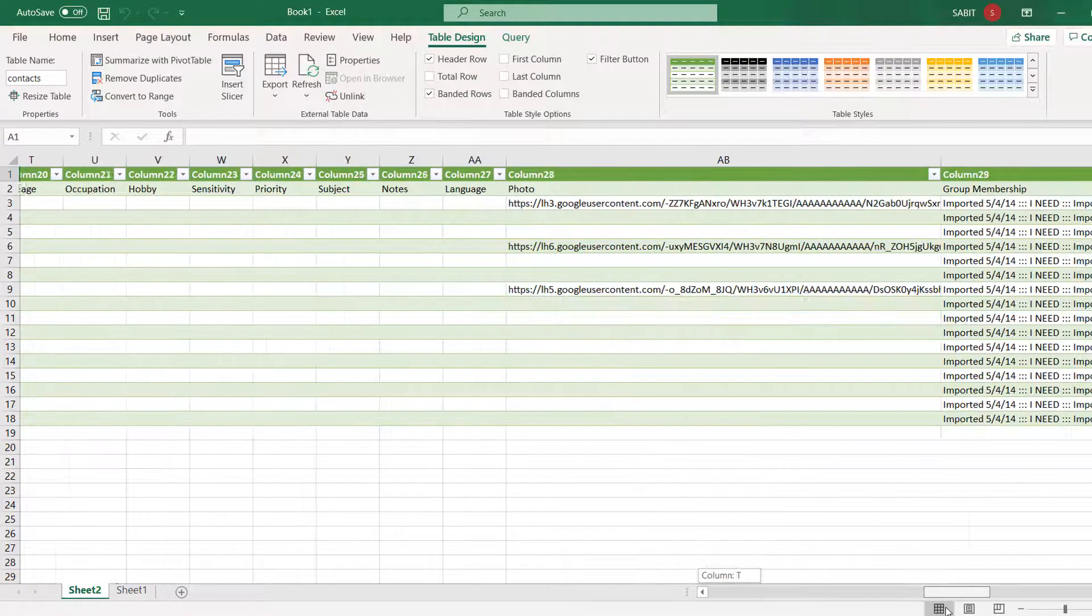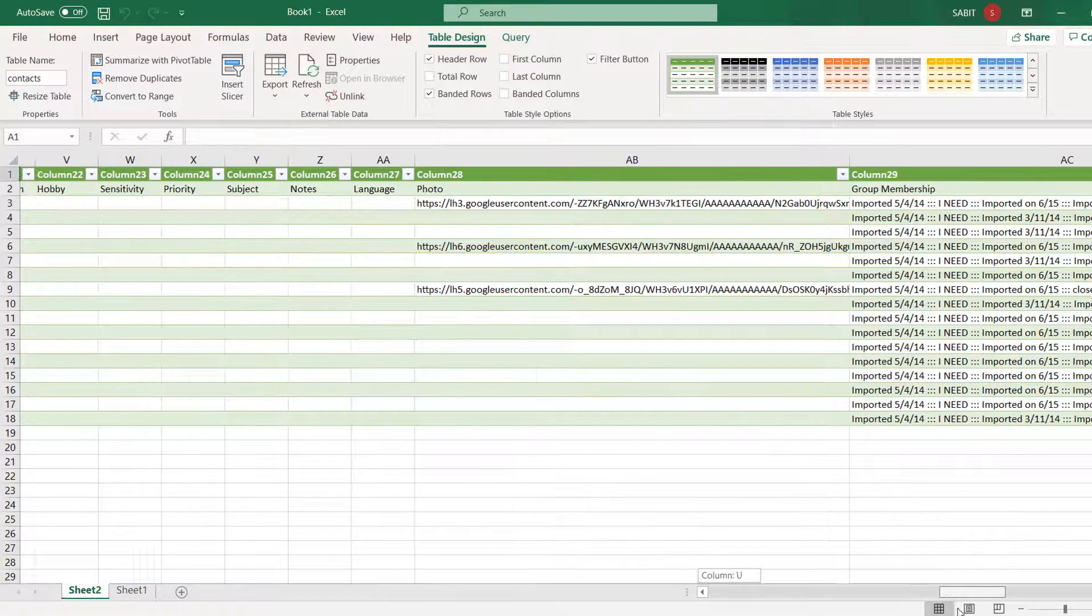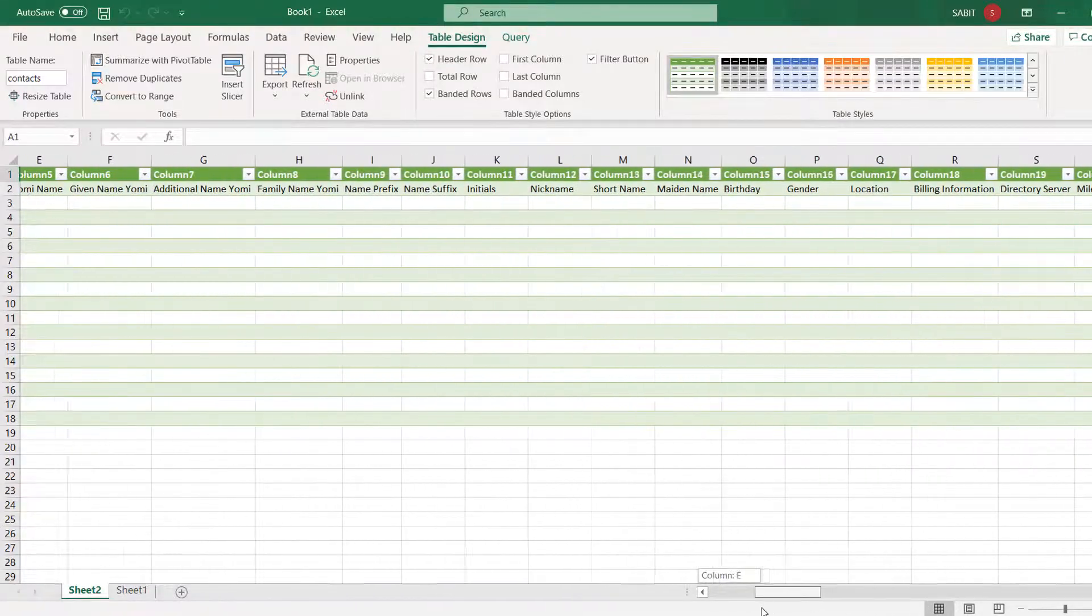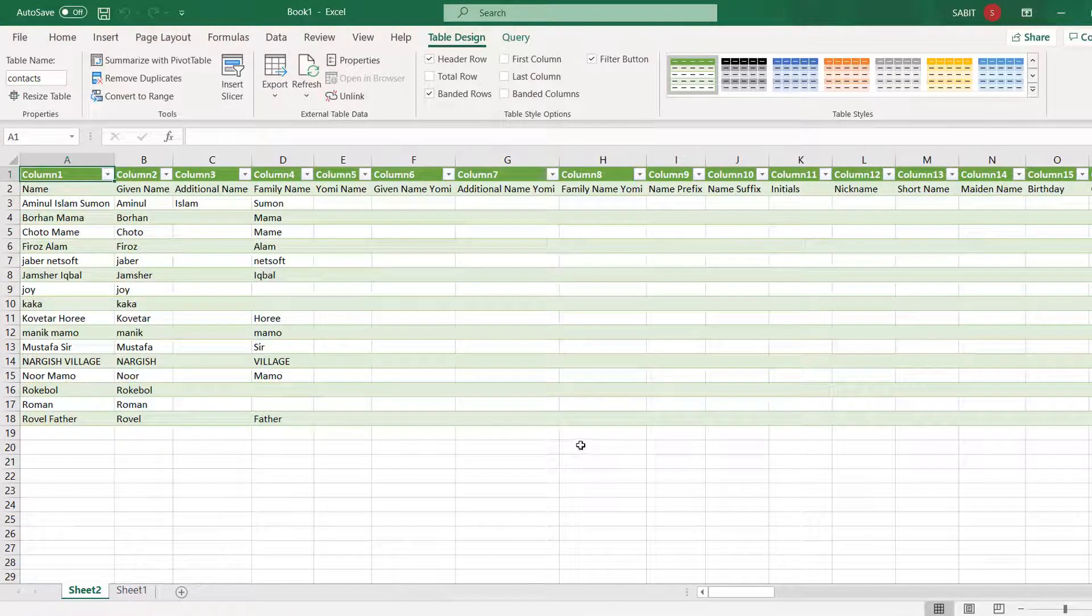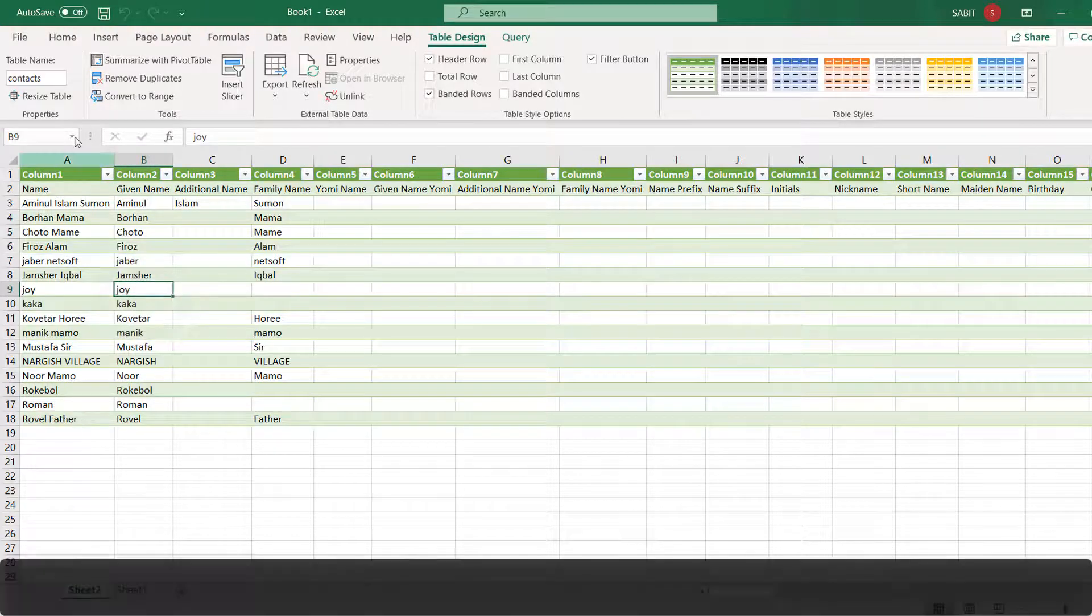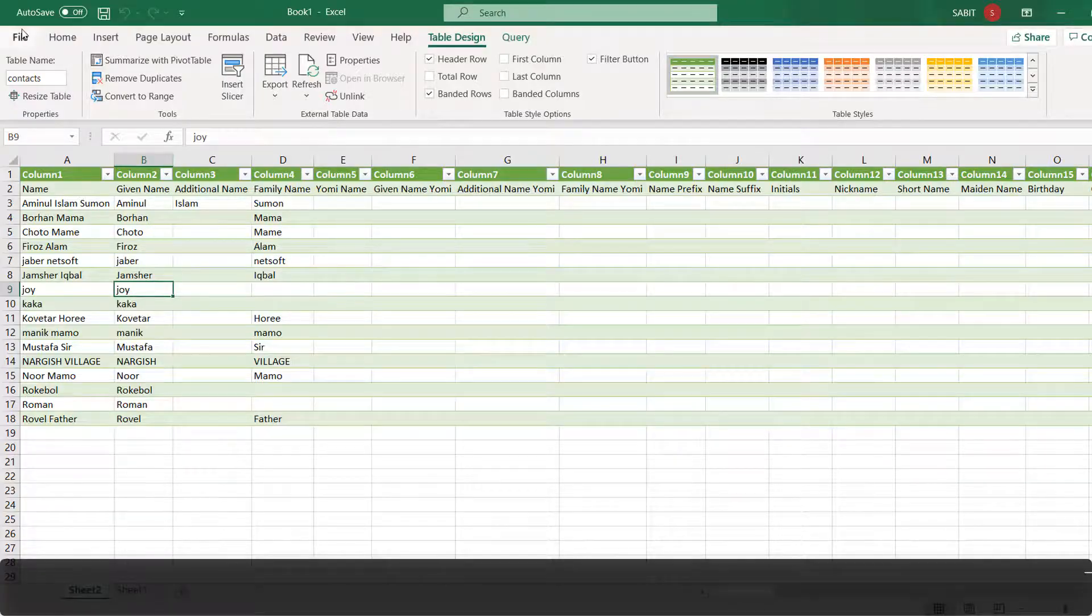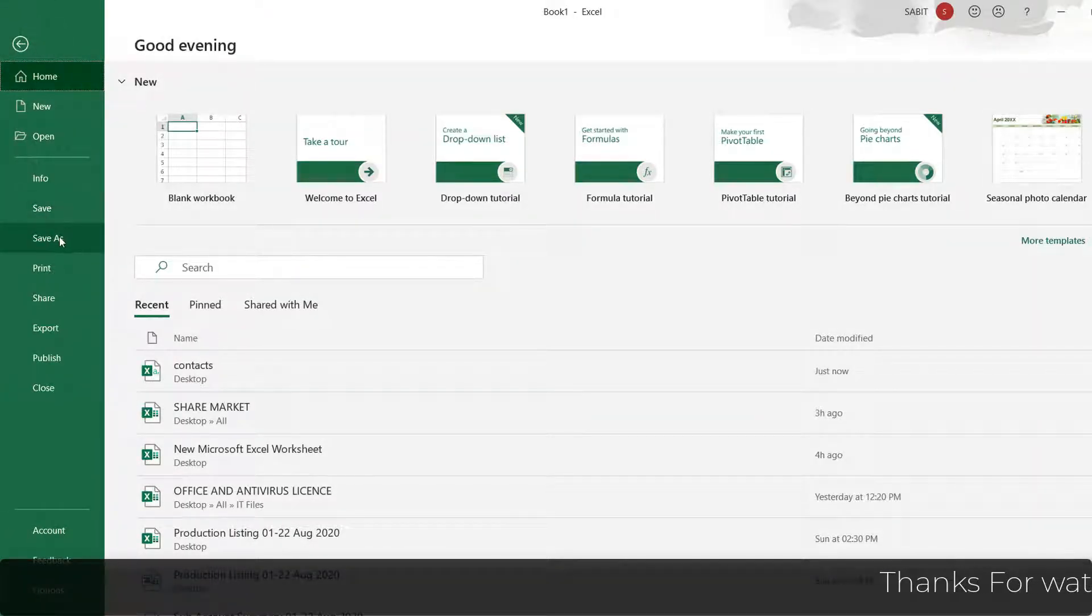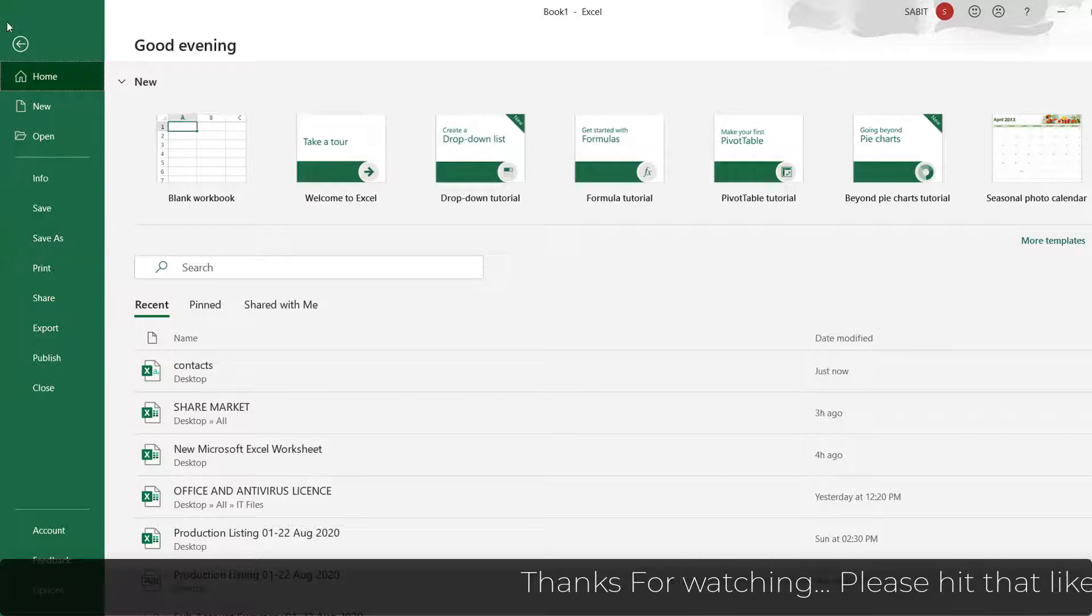And later on, if you want to re-adjust or do something, you can easily undo that, and you can click File, Save As to save it to your PC. So this is how we can easily open CSV file format in Microsoft Excel.